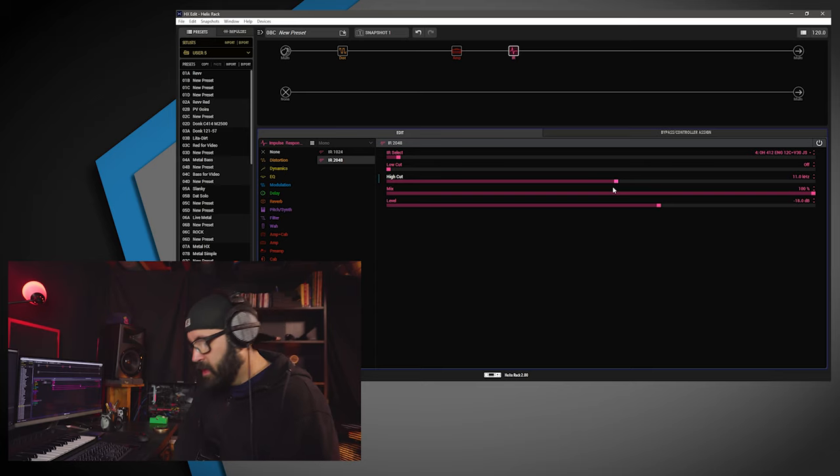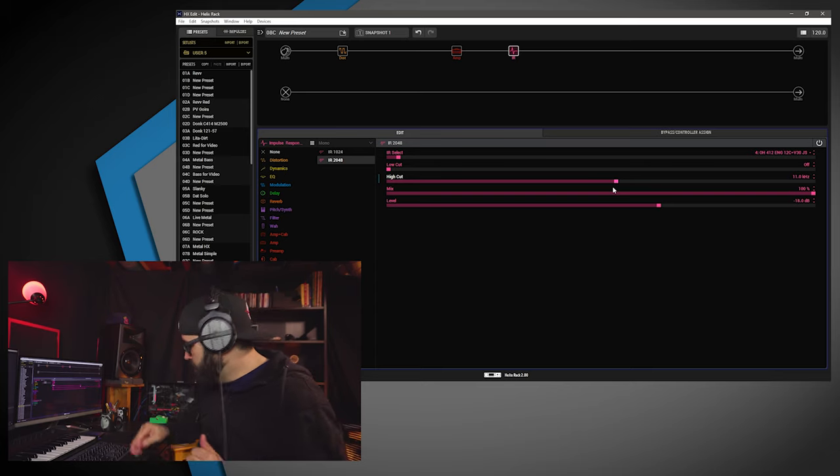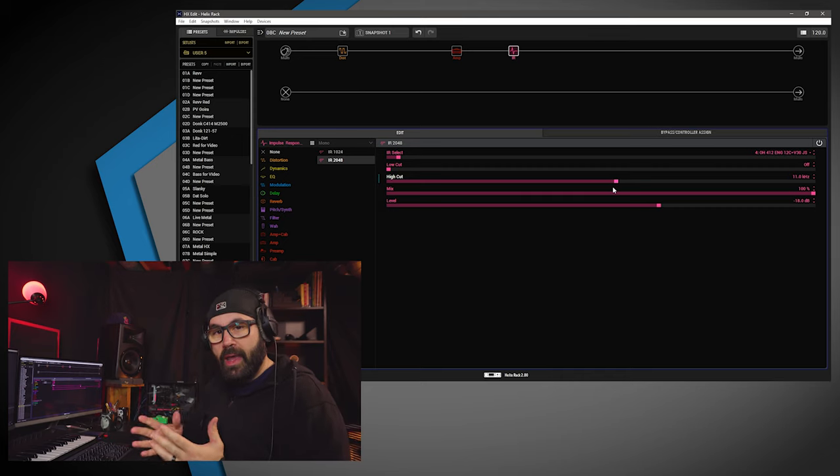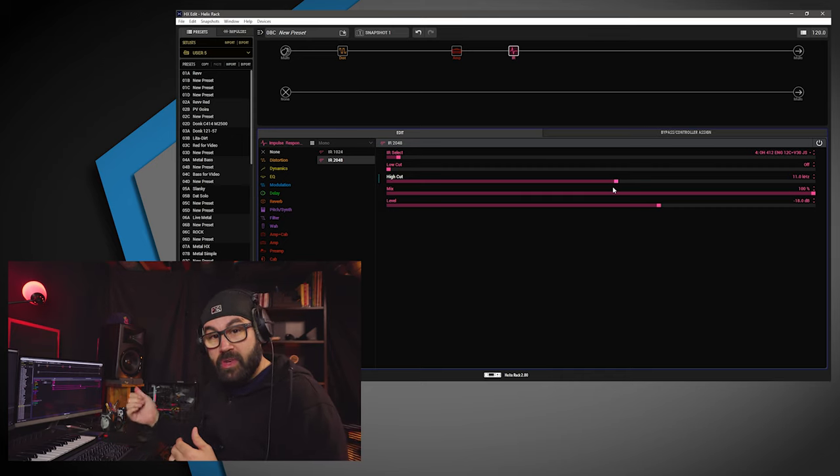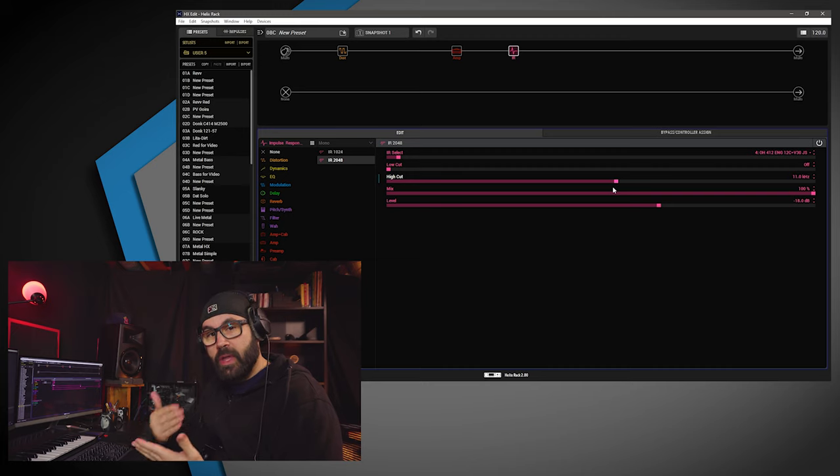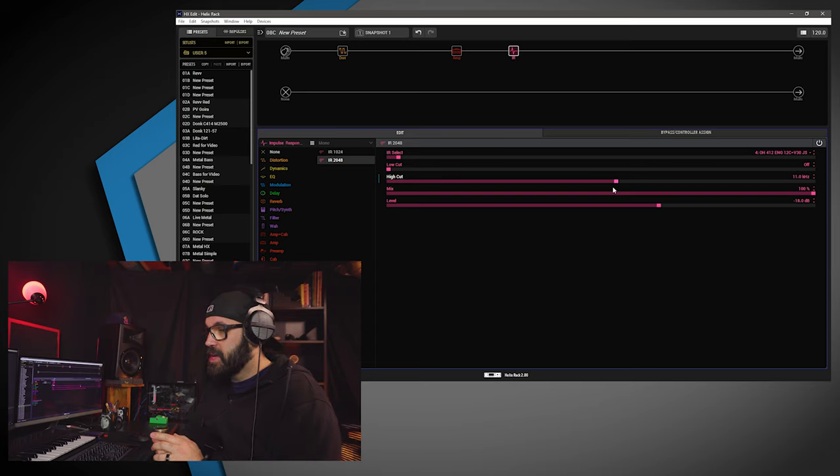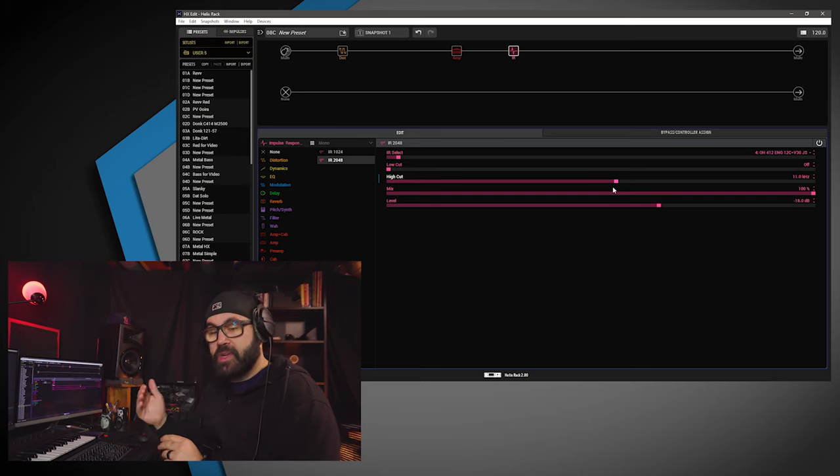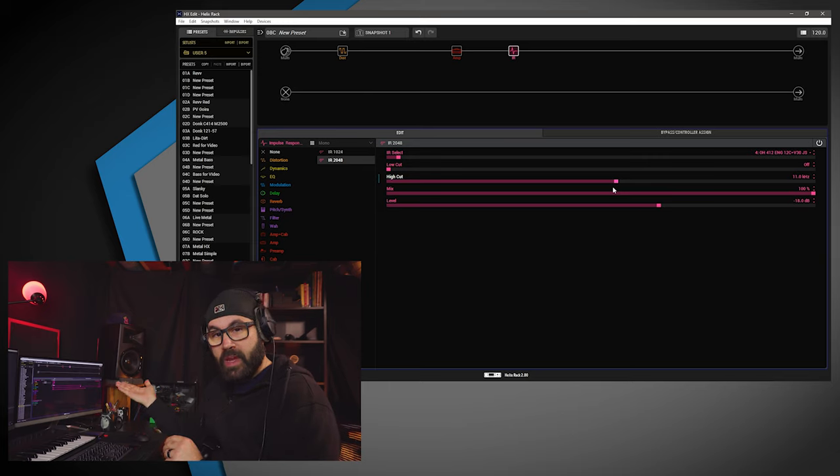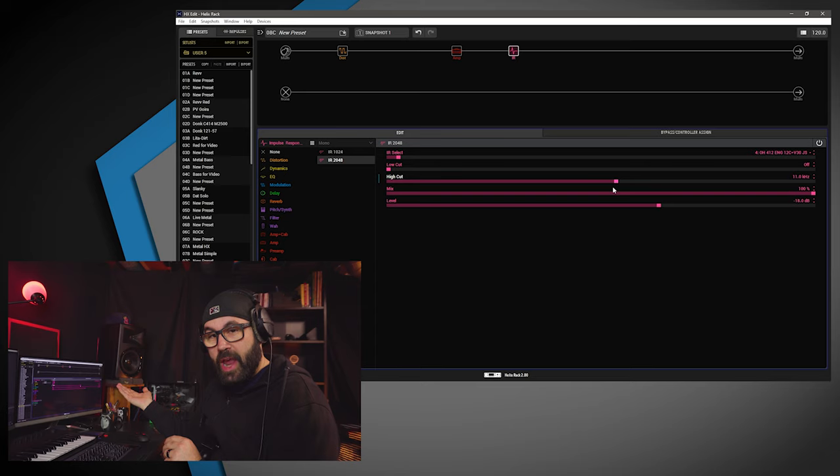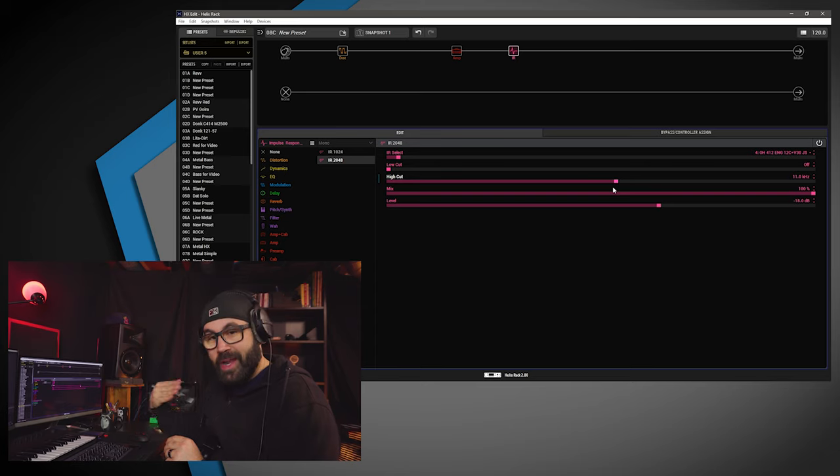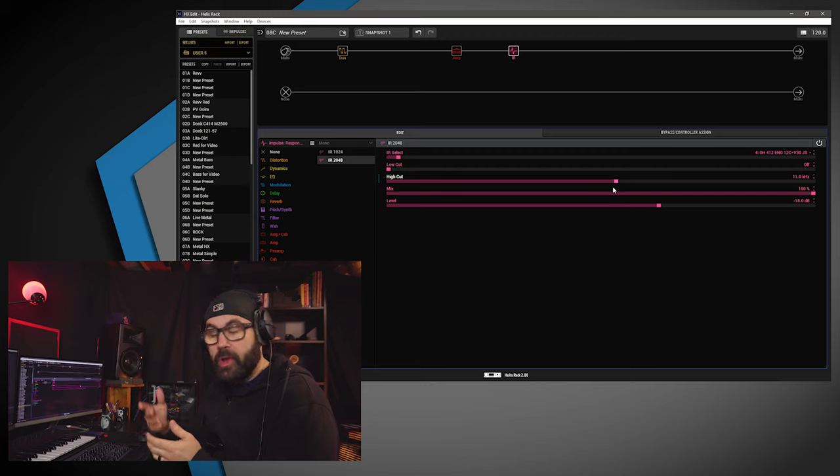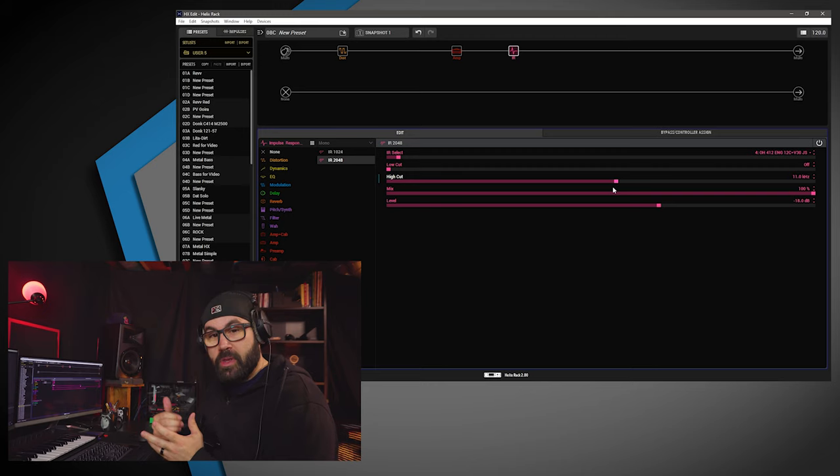Anyways, before I noodle around and make this video longer than it needs to be, again, I'm going to make this tone available on my Patreon. Every month, I'm going to have a new Helix tone available for download. Sometimes, I'll be using the stock Line 6 cabs. Other times, I'm going to be using, as an example, this one will be made available for February.